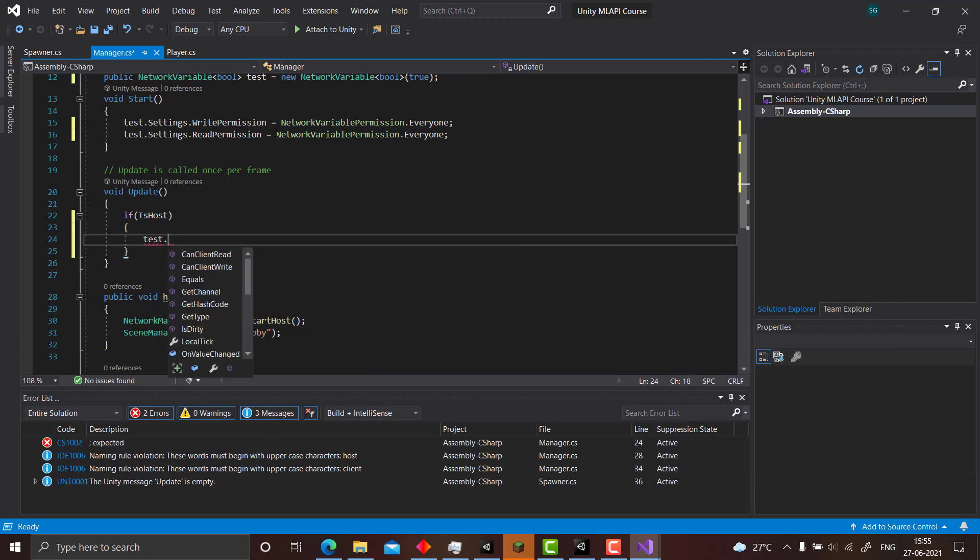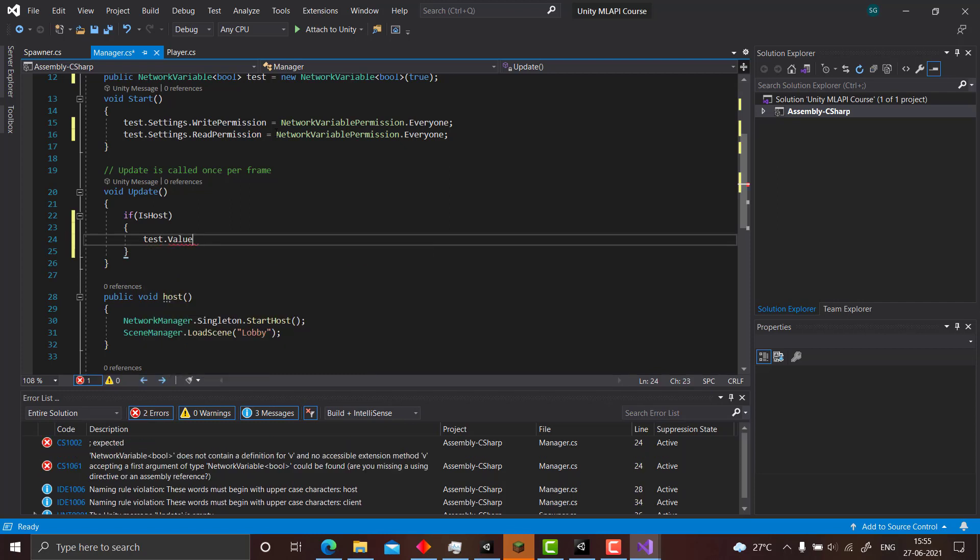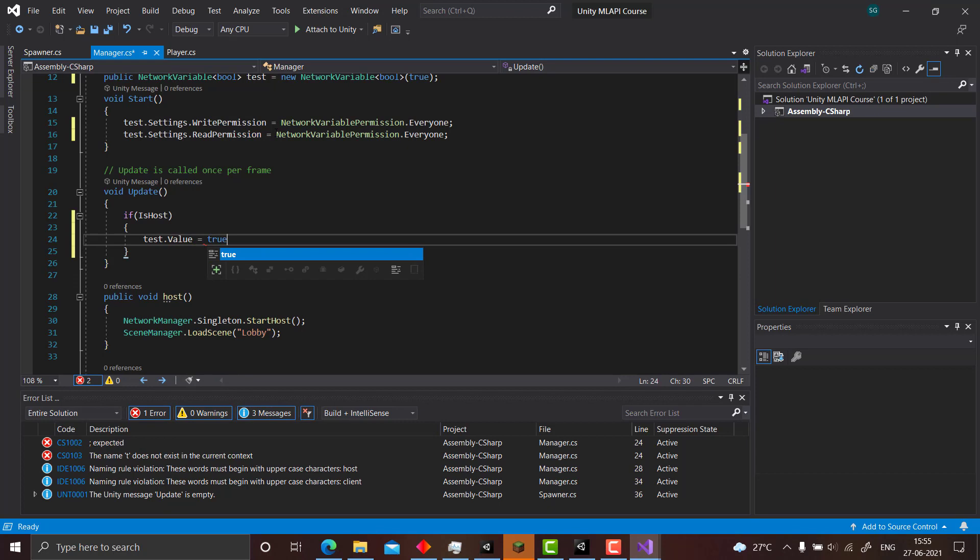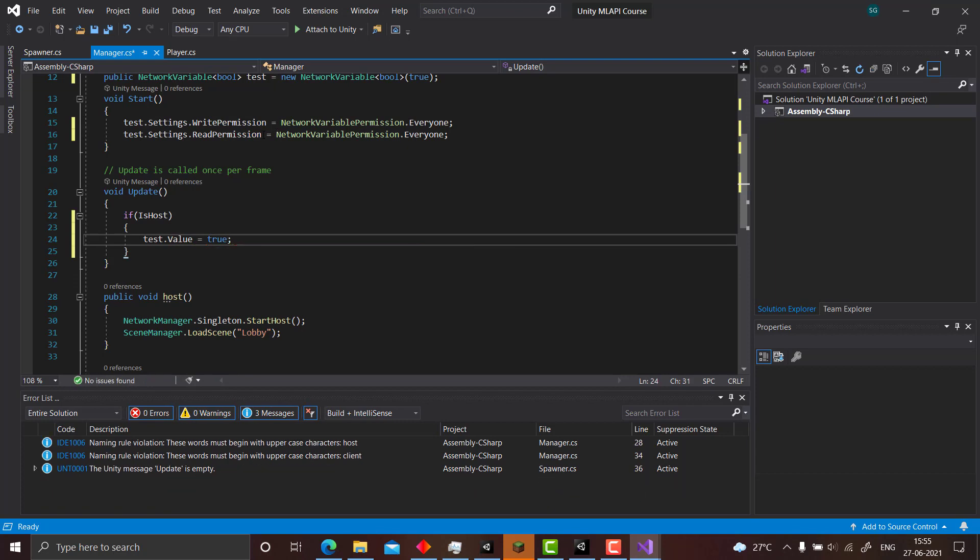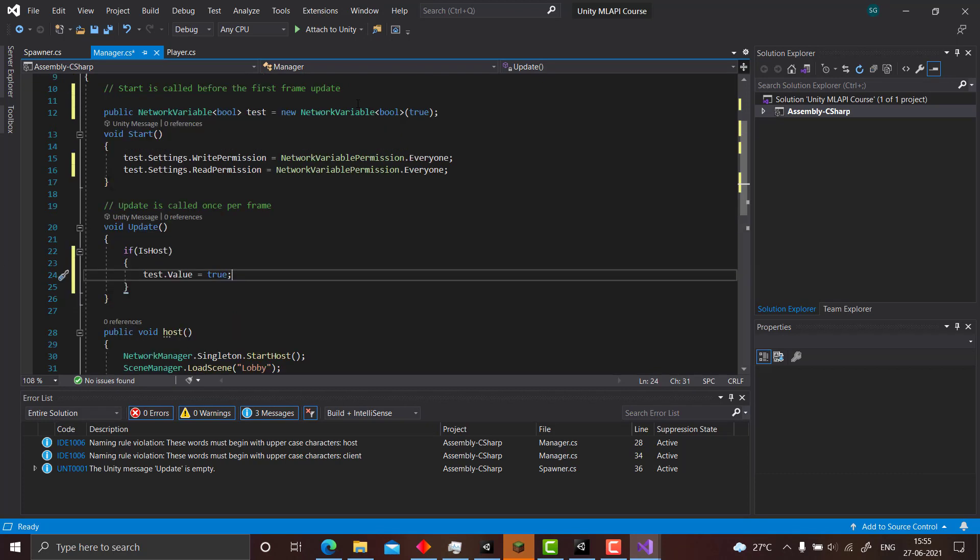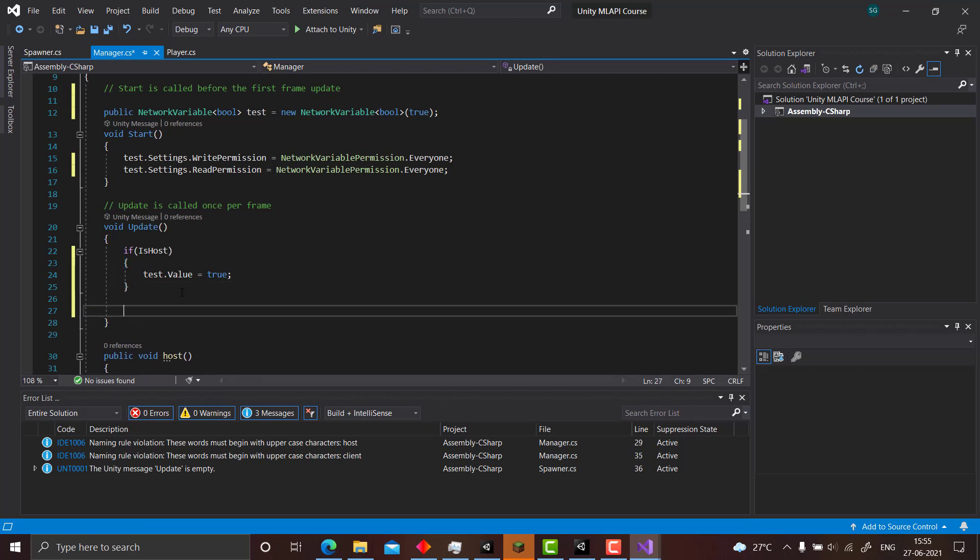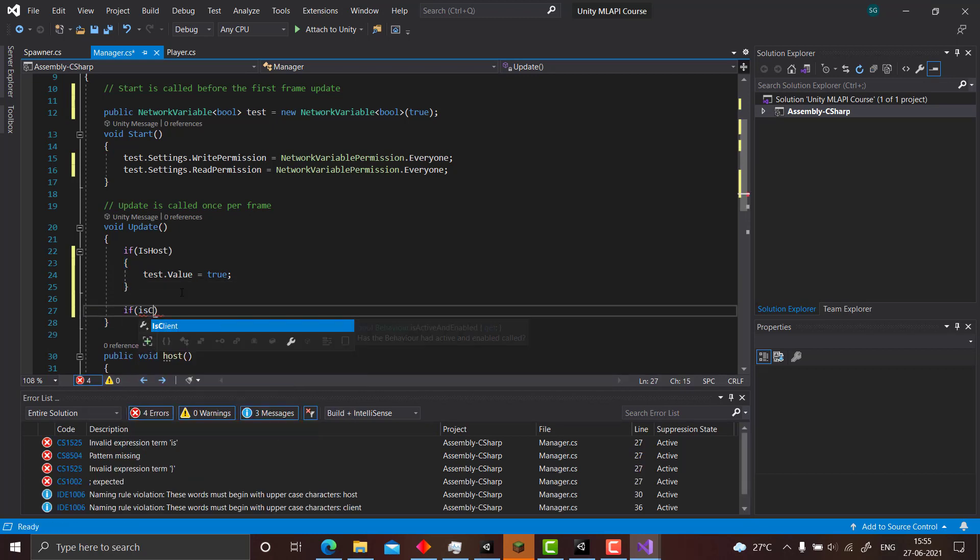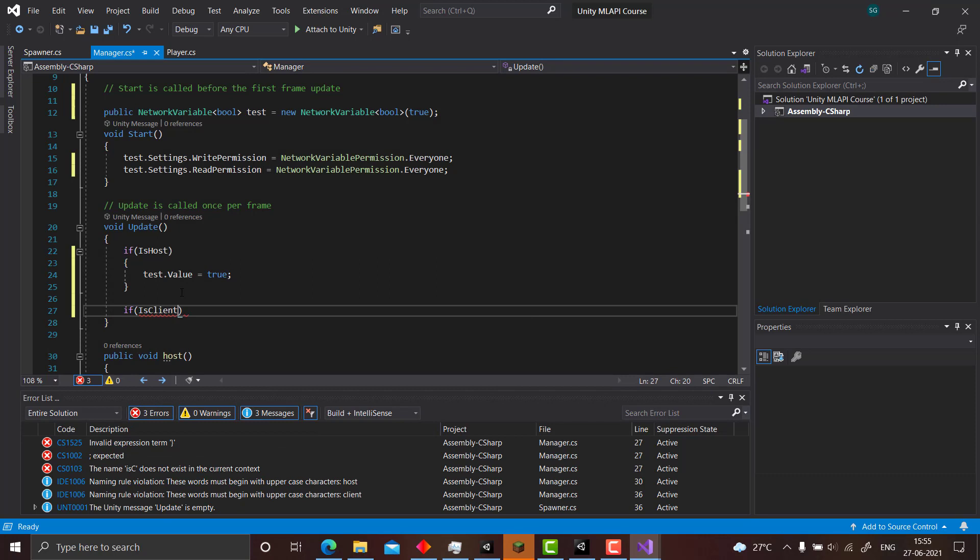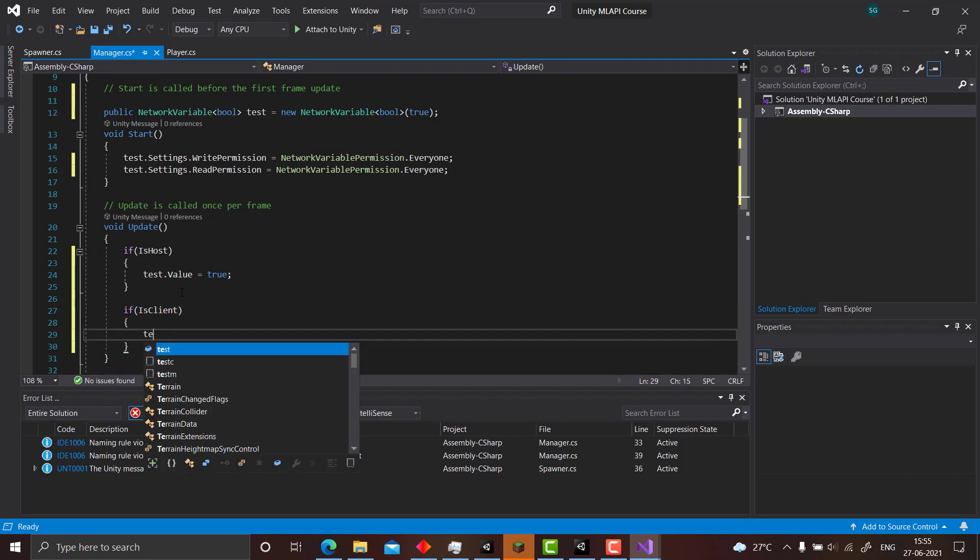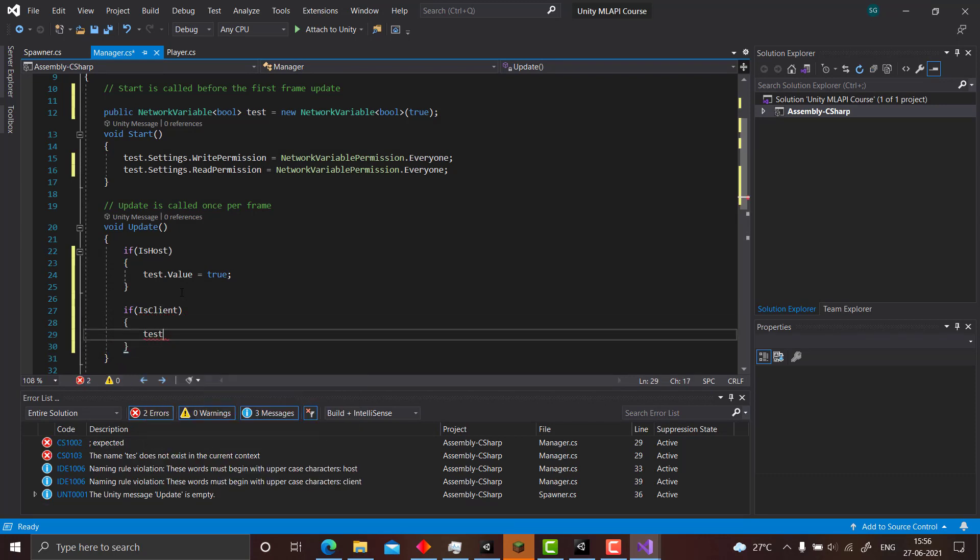Otherwise who will they sync with? So if is host, we can use test dot value equals true. If you don't write test dot value, it won't take the value, it would give you an error because test is a network variable and it has a value of dot value, and we are setting it to true.